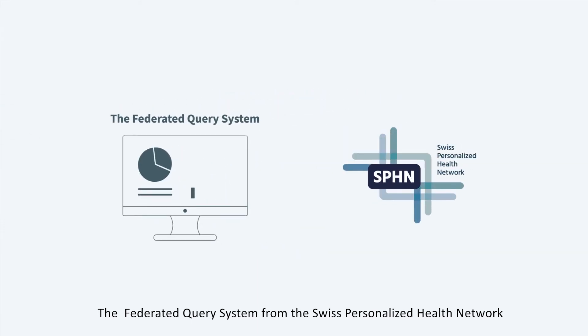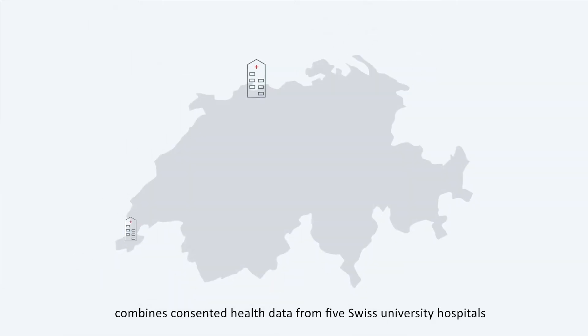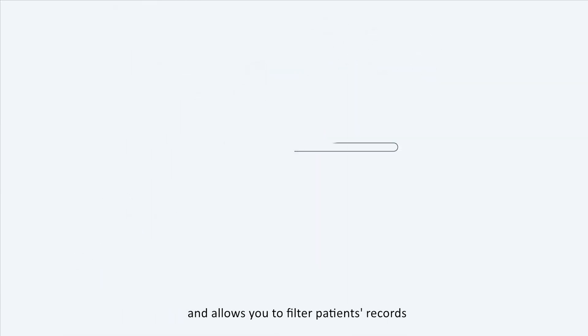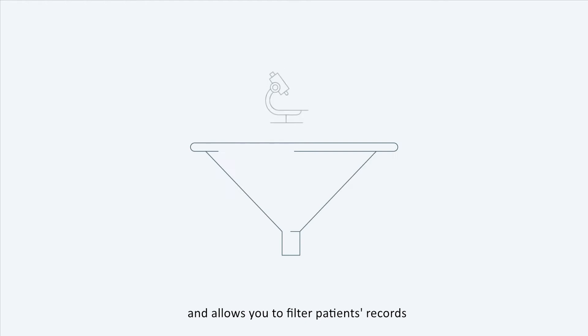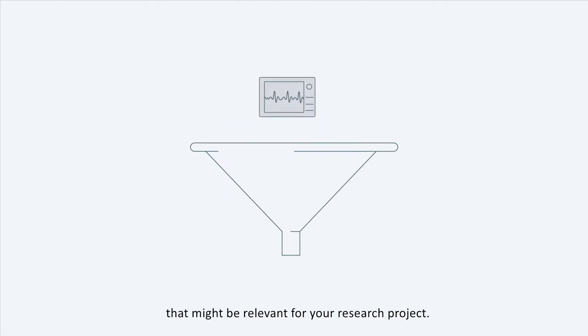Personalized Health Network combines consented health data from five Swiss university hospitals and allows you to filter patients' records that might be relevant for your research project.